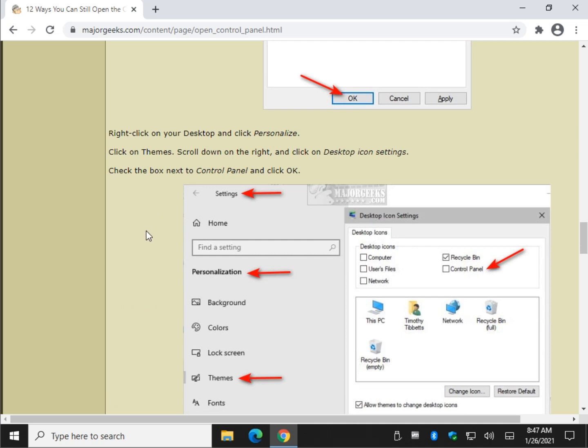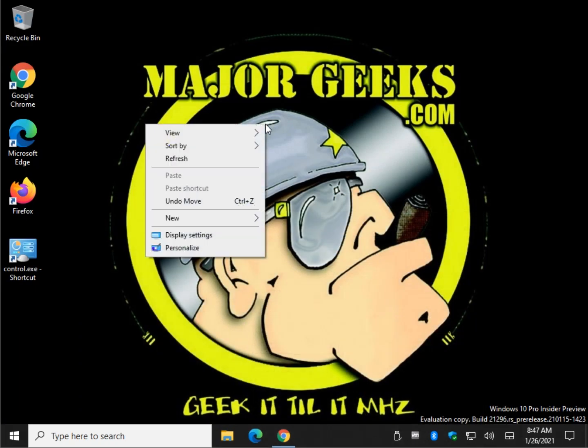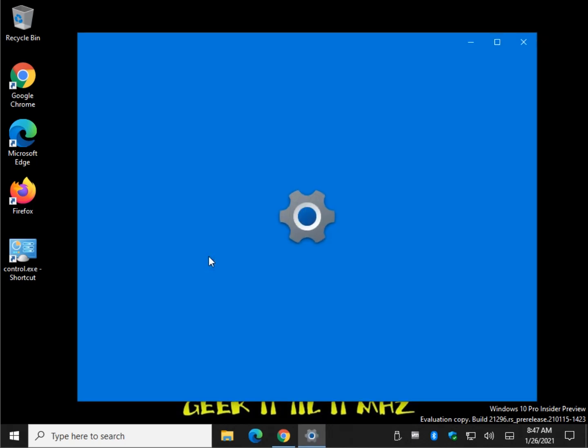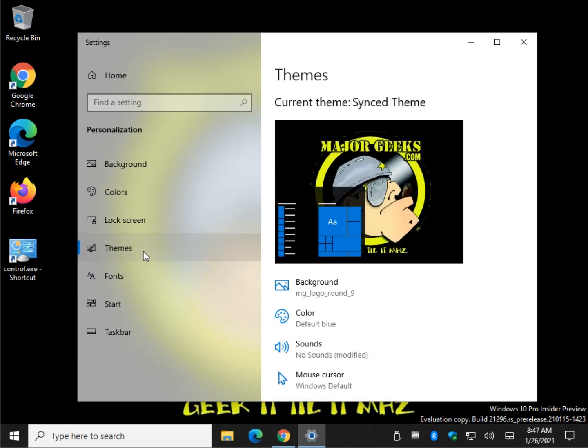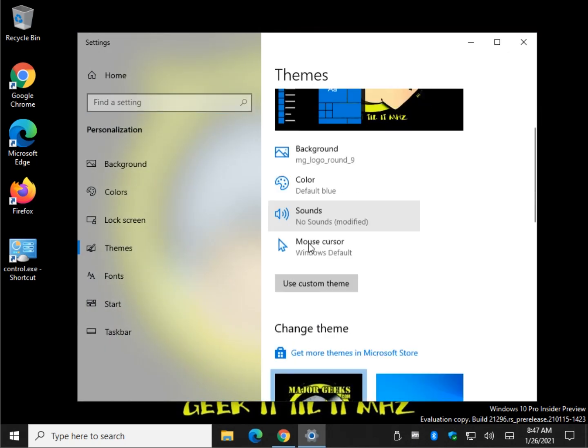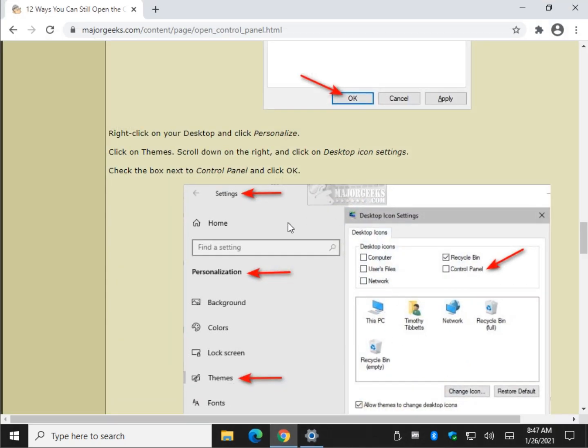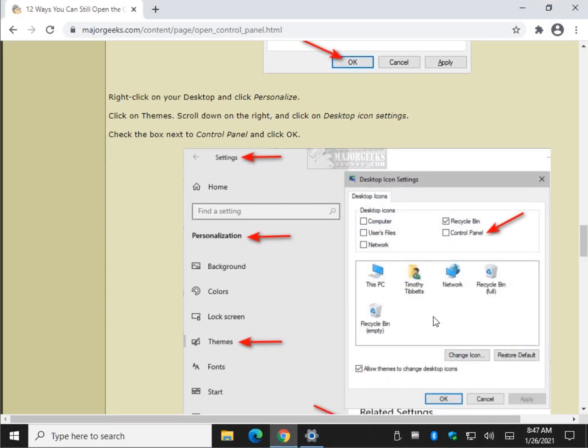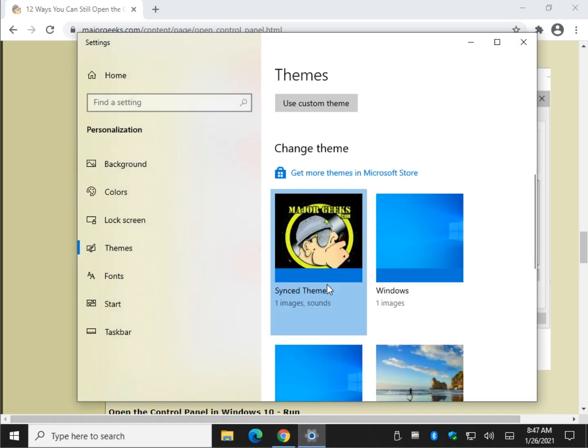Alright. What do we got here? Let's right click on the desktop and do personalize and go to themes. Right there. I'm going to come over here to themes. And I actually forgot, so I'm going to go back to my own tutorial. Scroll down on the right, click on desktop icon settings.